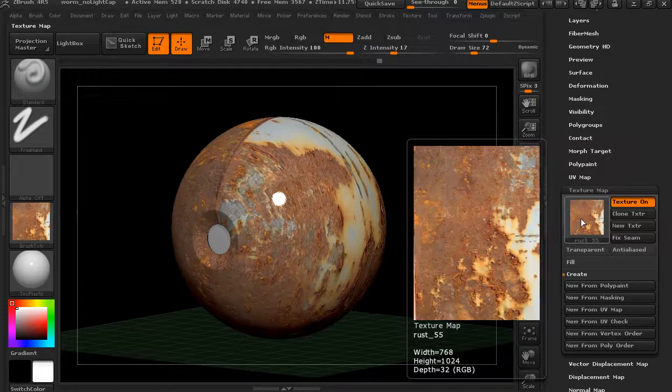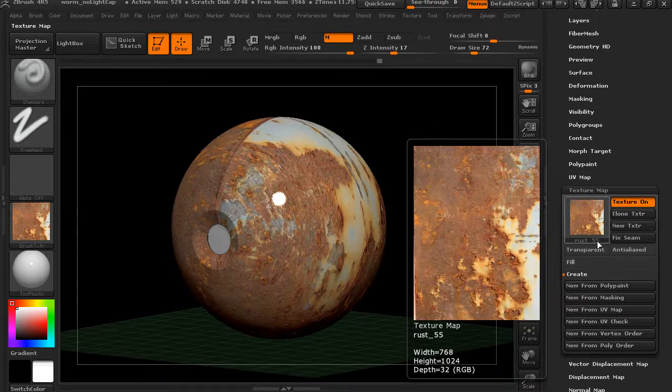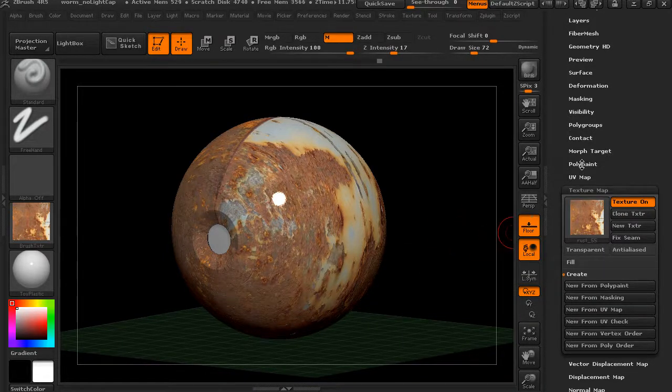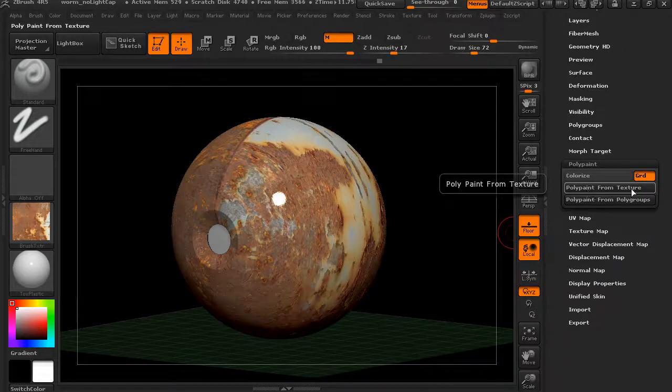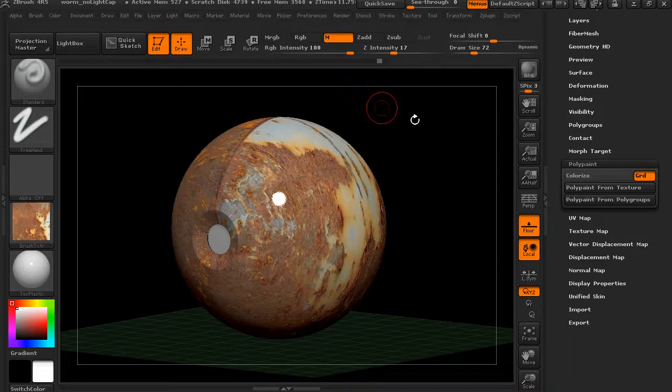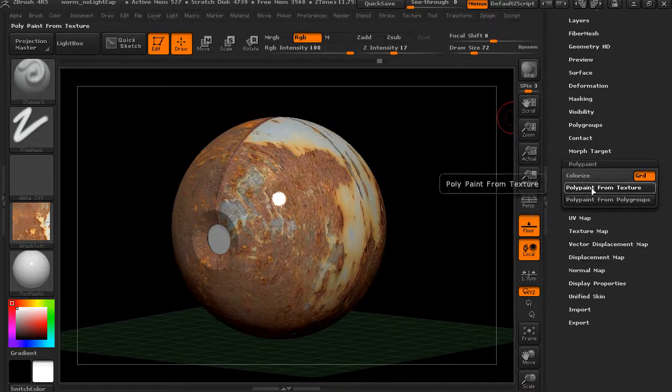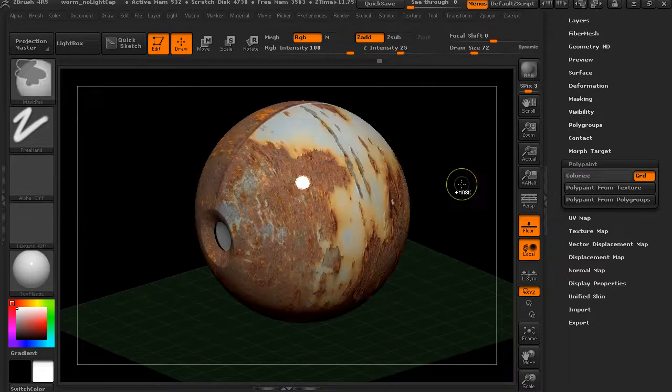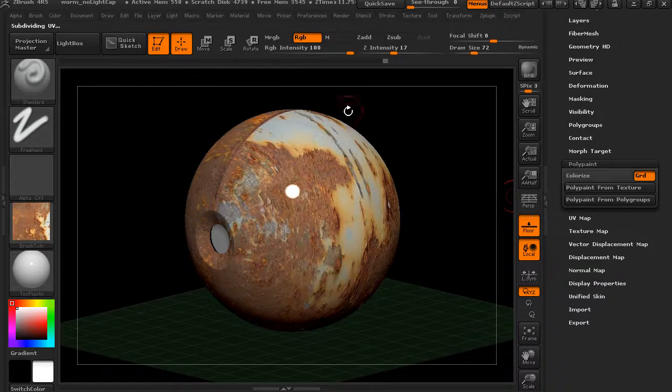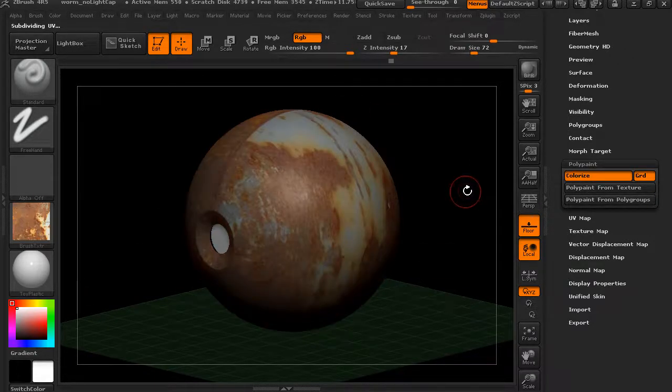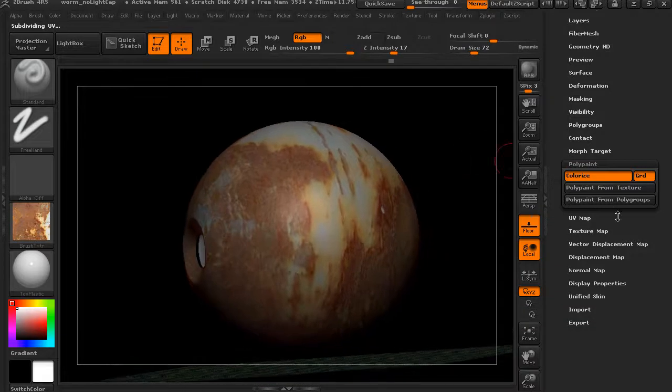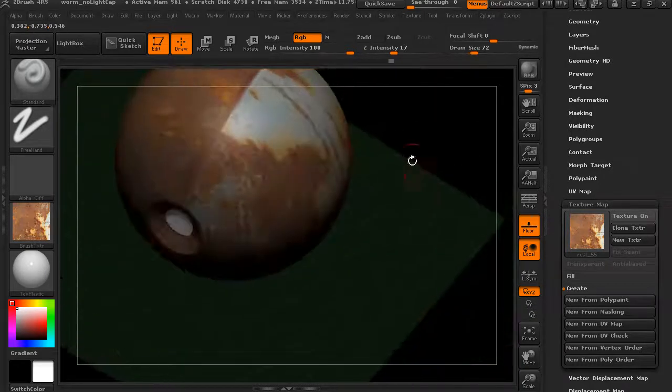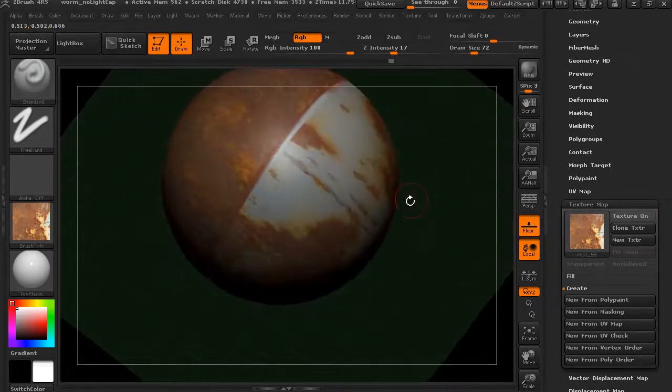So we have a texture applied. What if we want to convert that into polypaint? We'll go to polypaint and we can actually create polypaint from texture. So we could hit that button. I just want to make sure that I've got RGB on. You can see that's now transferred. If I subdivide my mesh one more time and create polypaint, it should be a little bit more detailed. Now you can see that this texture's actually off, but now I'm seeing this model as polypaint.